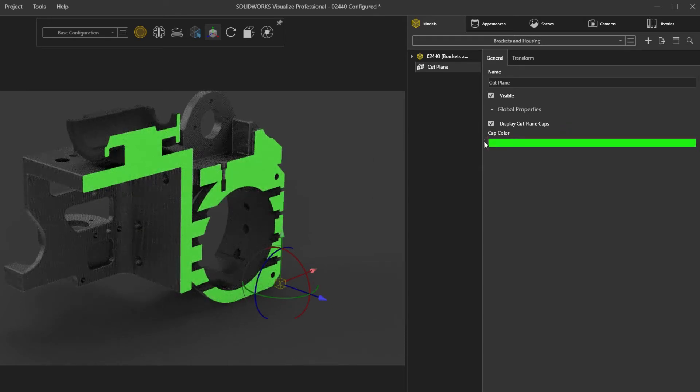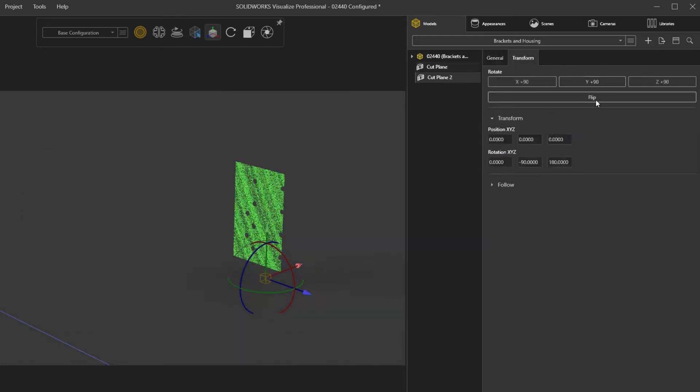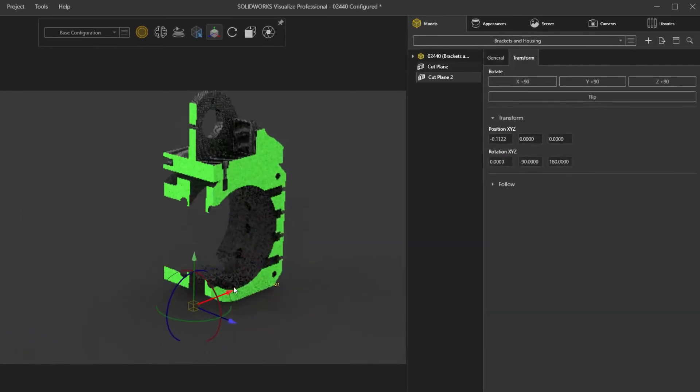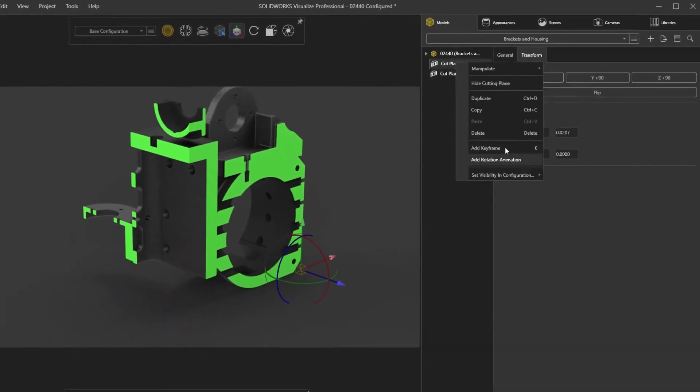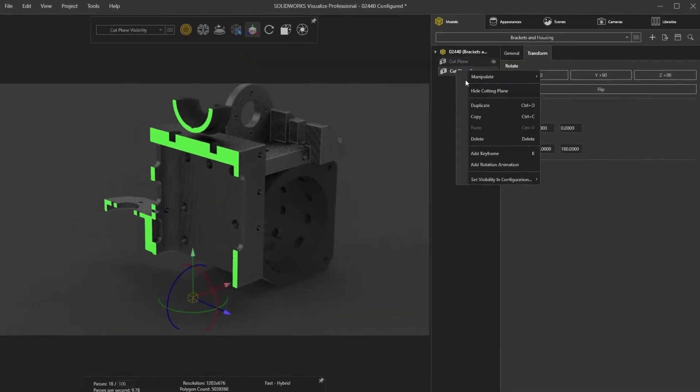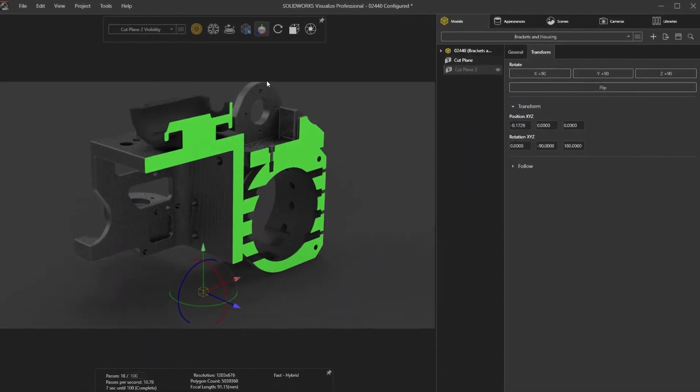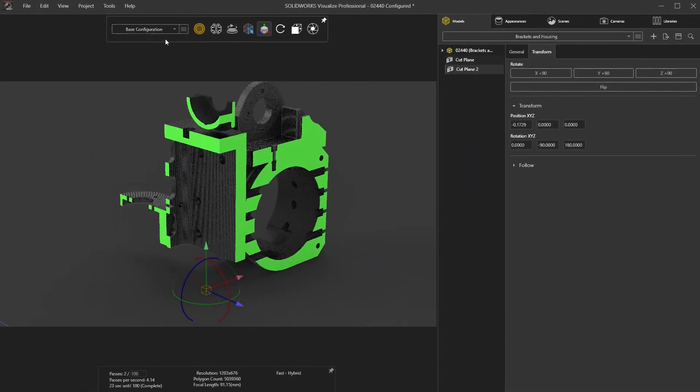From the right mouse button menu, you can hide and show combinations of these section cuts to be later bulk rendered in a single operation with Visualize Professional.